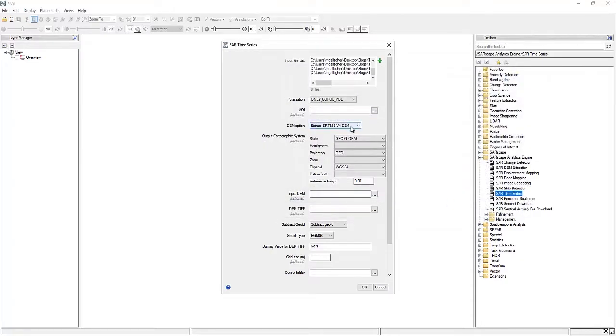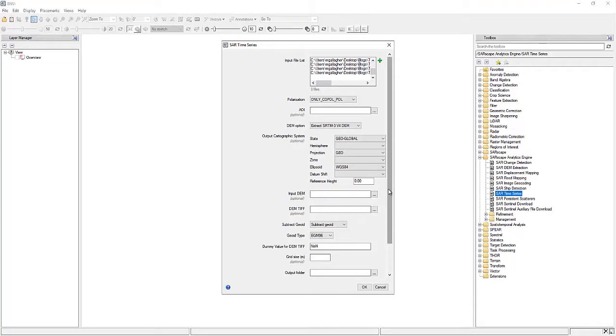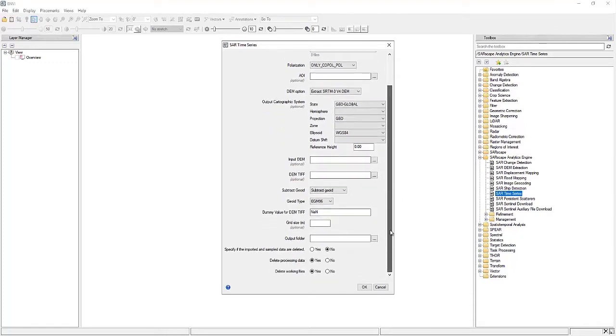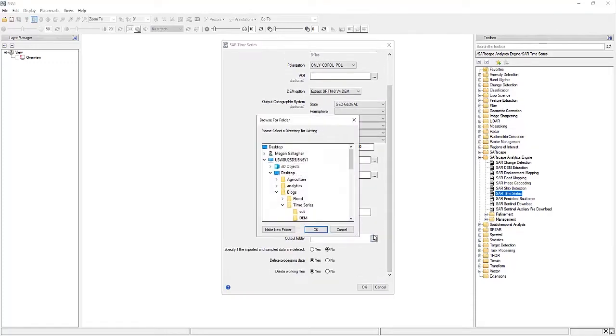You can choose an area of interest if you want to cut down on the size. And similarly to the previous video, we can either automatically extract a DEM, use a previously related Sarscape-compatible DEM, or a DEM TIFF file.